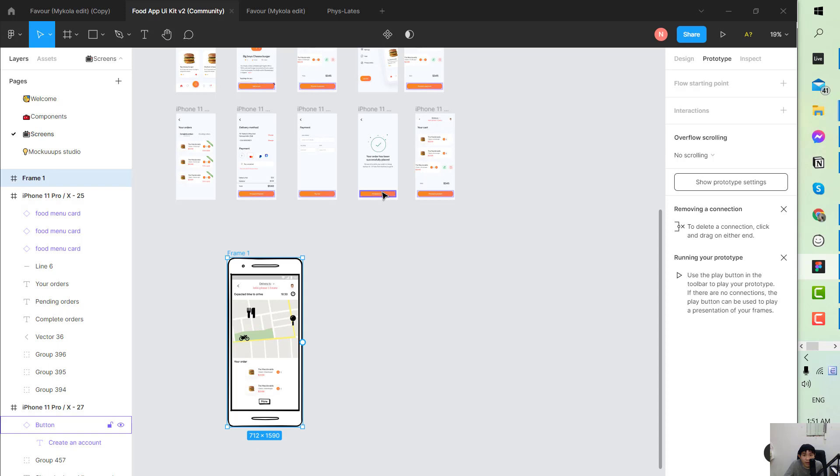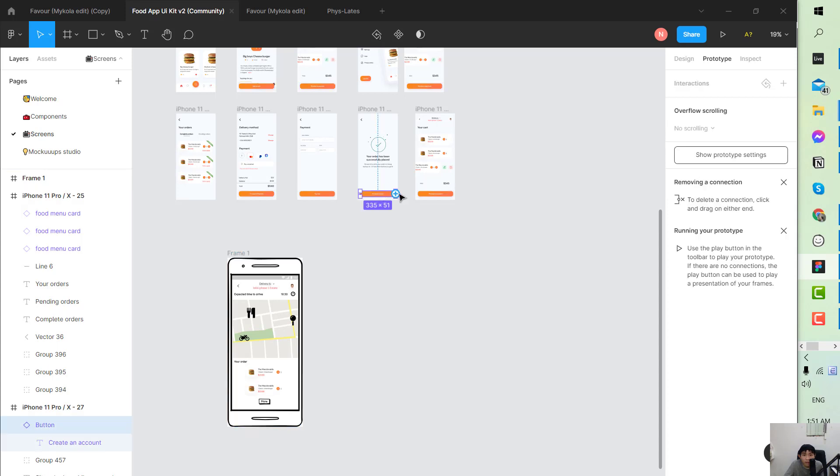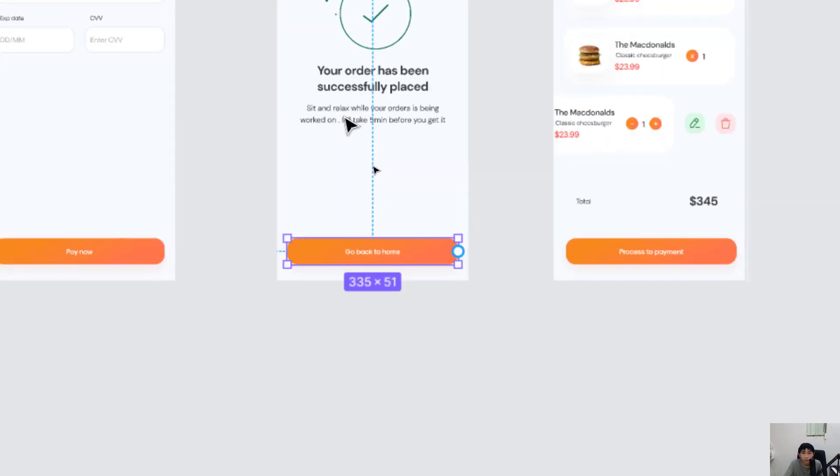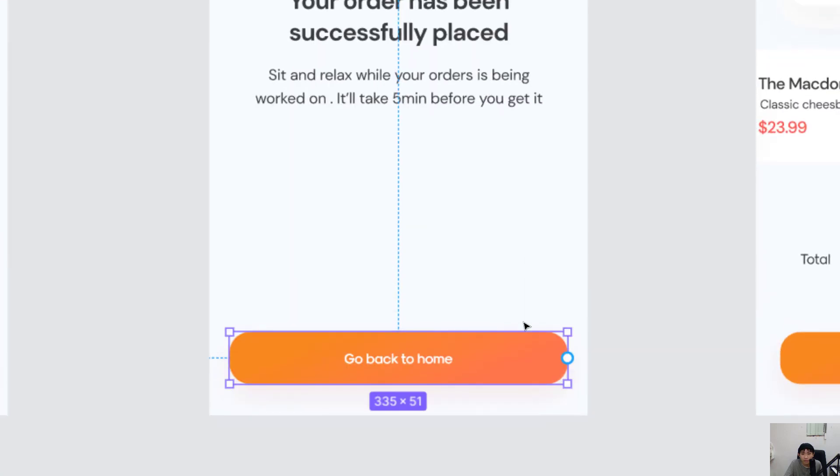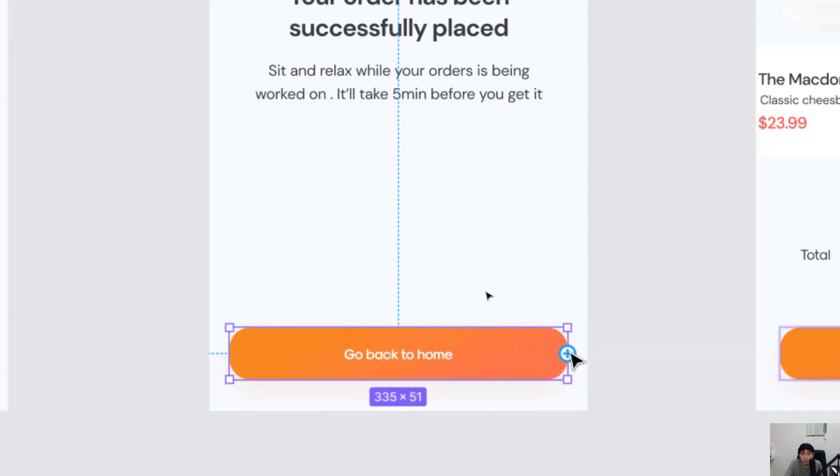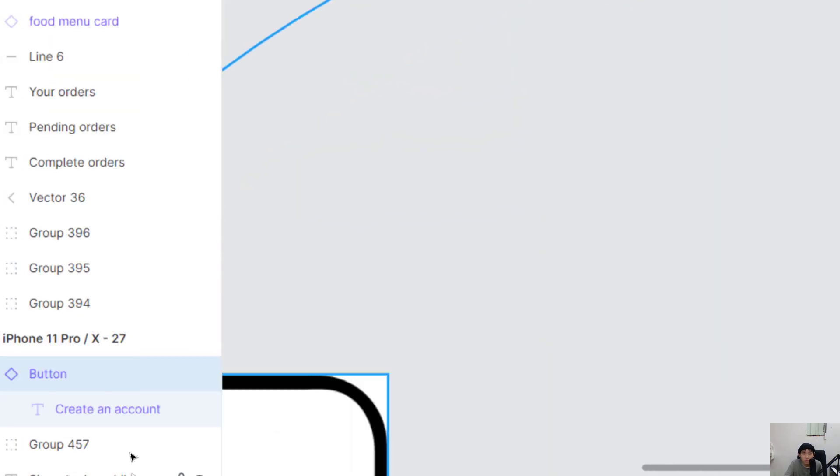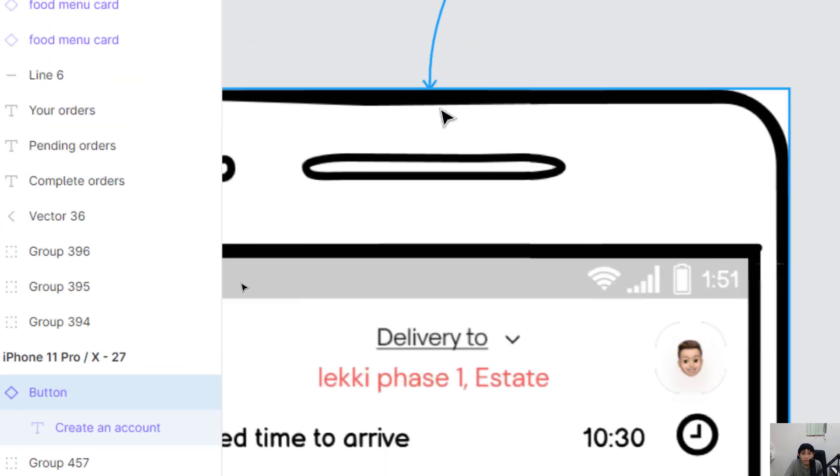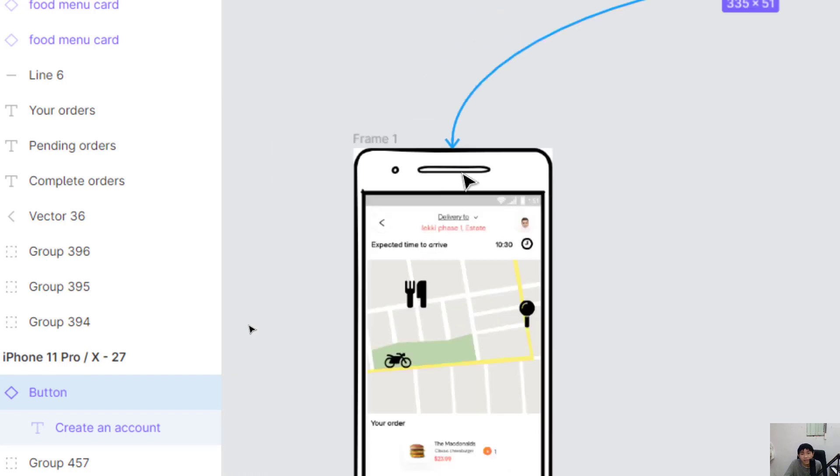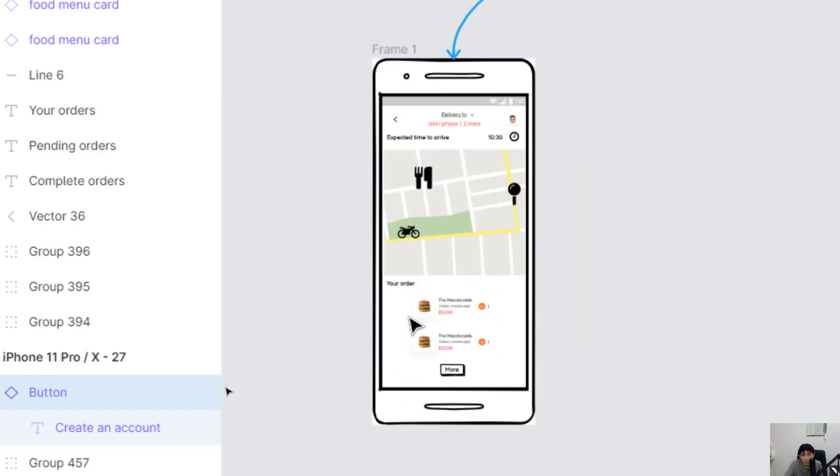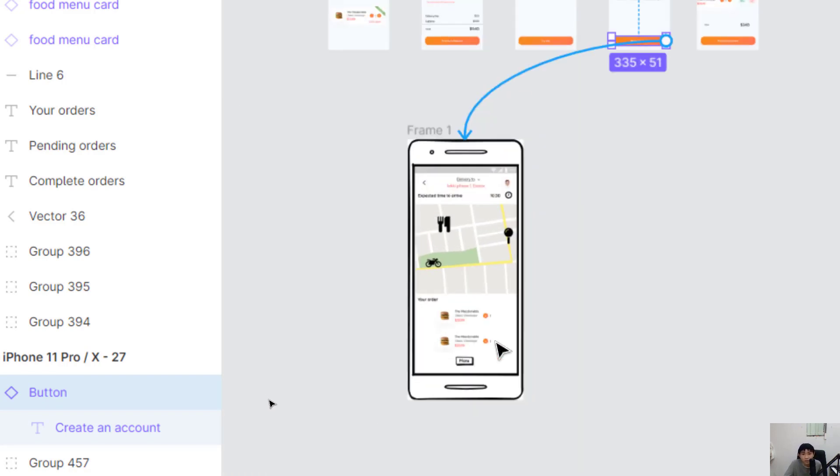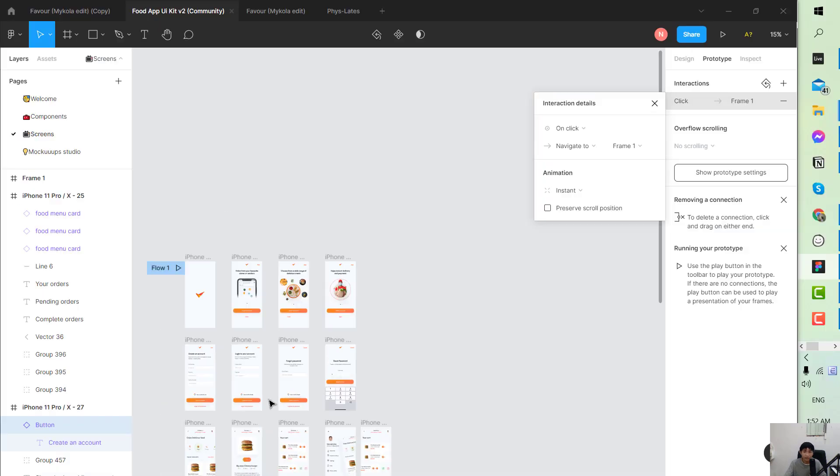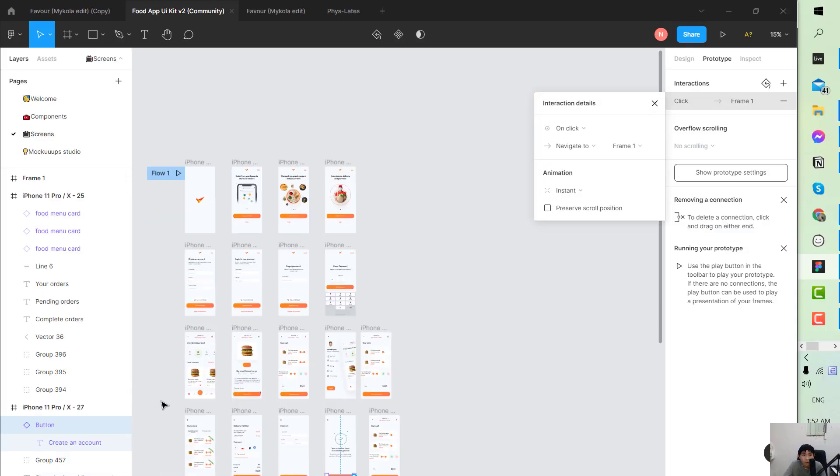And you will navigate this one to this frame you just created. Yeah, it's actually not a mockup but just for demonstration. Okay, so now the prototype has been kind of finished with the main flow.